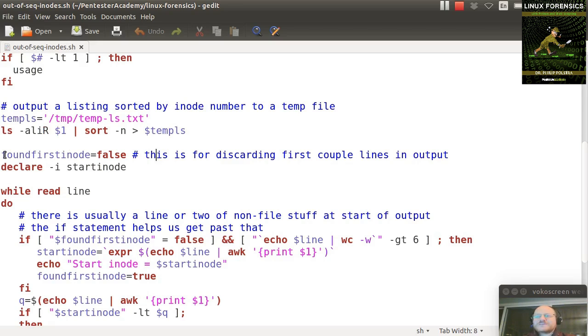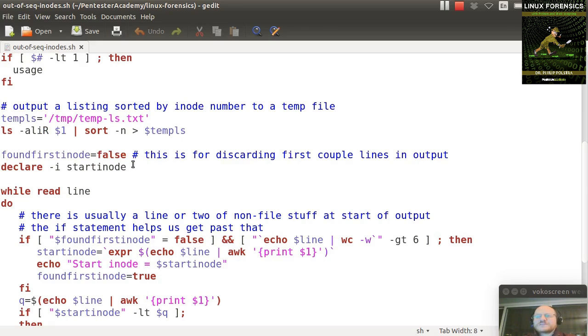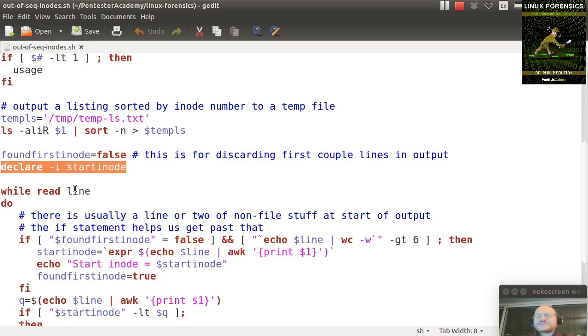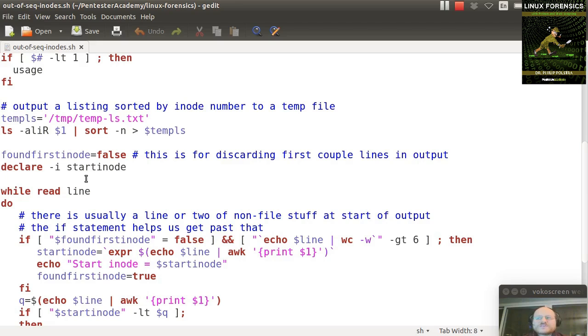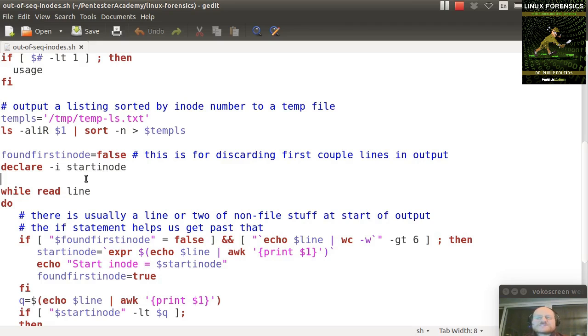I then declare a couple of things. I have found first inode, I set that equal to false, and I declare an integer value - declare -i, called start inode. These are used for getting rid of some of the lines at the start of this file. So when you sort it numerically, you will probably have a line or two at the top that are not actually files. They will say something like ls /bin colon, for example. So those you don't want.